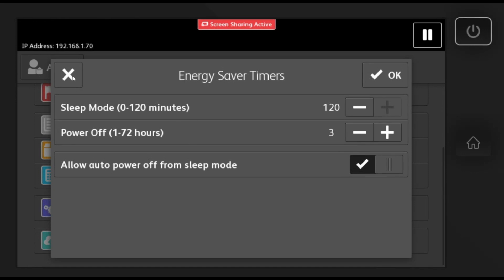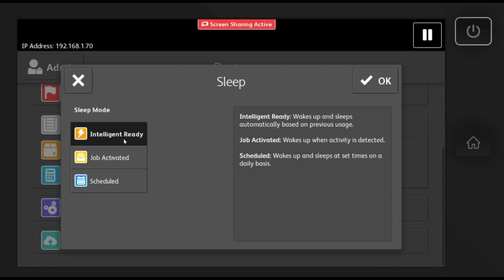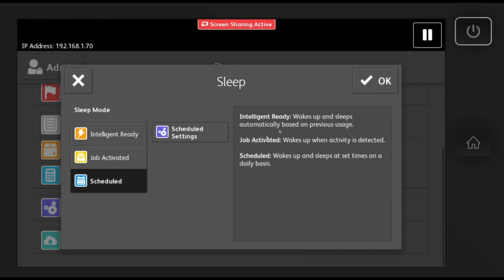The last option is intelligent ready, which uses an algorithm to predict when you want the machine to stay awake. This may take some time to learn. Select OK when you are done making your choice.